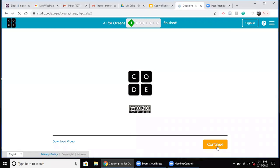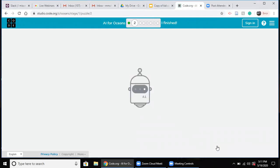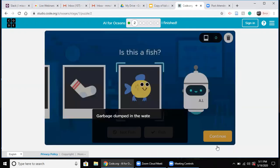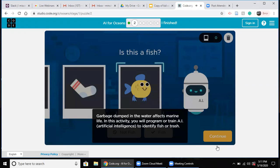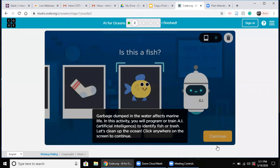That was an introductory video about artificial intelligence. As we learned, artificial intelligence refers to a simulation of human intelligence in machines that are programmed to think like humans and mimic their reactions. Today's activity is that we are learning artificial intelligence for the ocean. We have a garbage box and we have to make our machine learn what is garbage and what is not garbage.